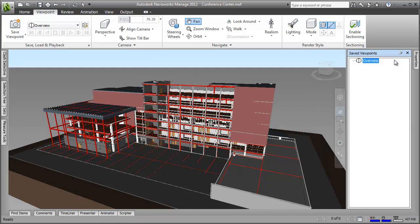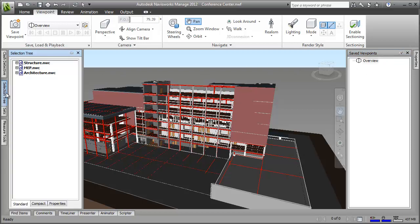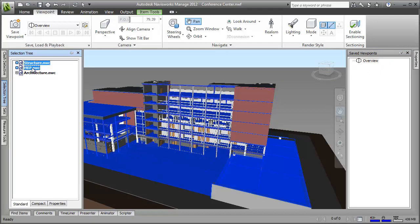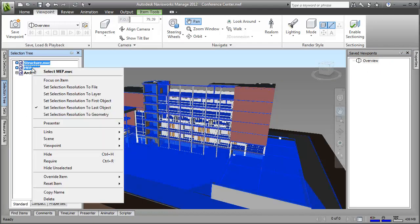Next, I'll create a viewpoint that shows just the architecture of my model. I'll just open the selection tree and hide the structure and MEP sections. This is where changing the defaults that I did at the start of the video comes in useful.